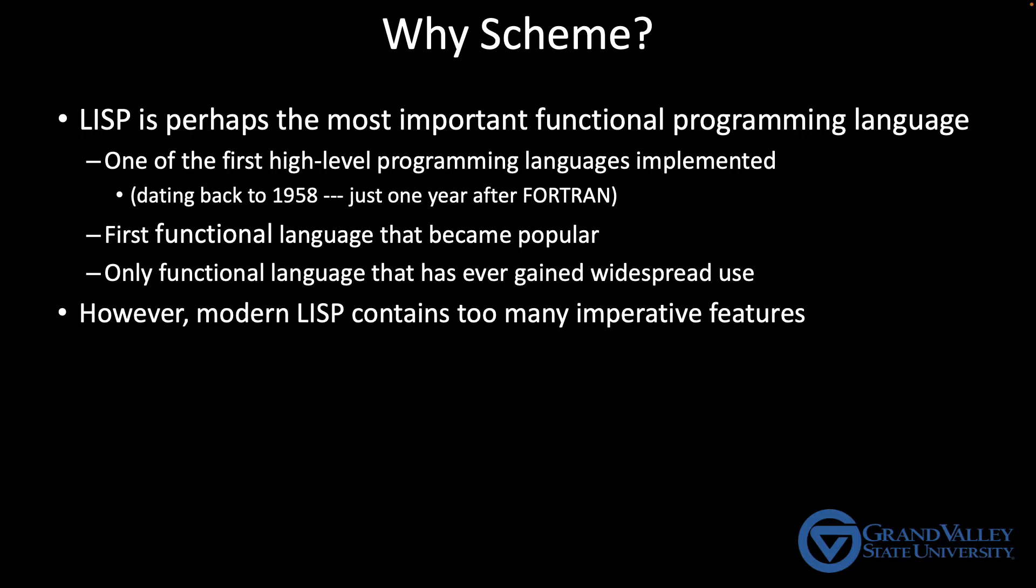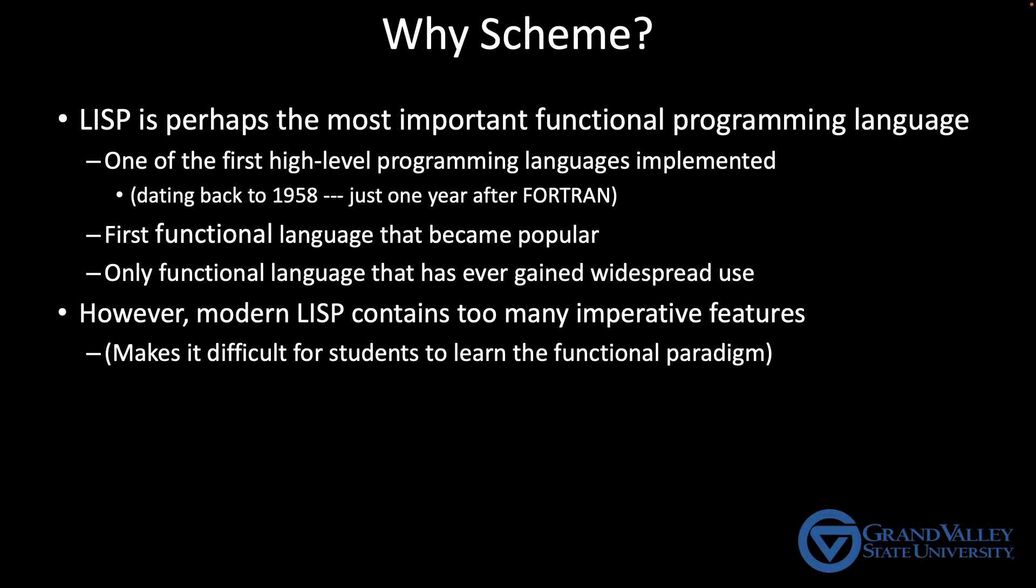Instead, they tend to cheat and use LISP's imperative features rather than focusing on what makes functional programming unique and powerful. As a result, in my experience at the end of a section on LISP, I have a bunch of students that, instead of learning functional programming, have just learned how to take C and add a bunch of parentheses.